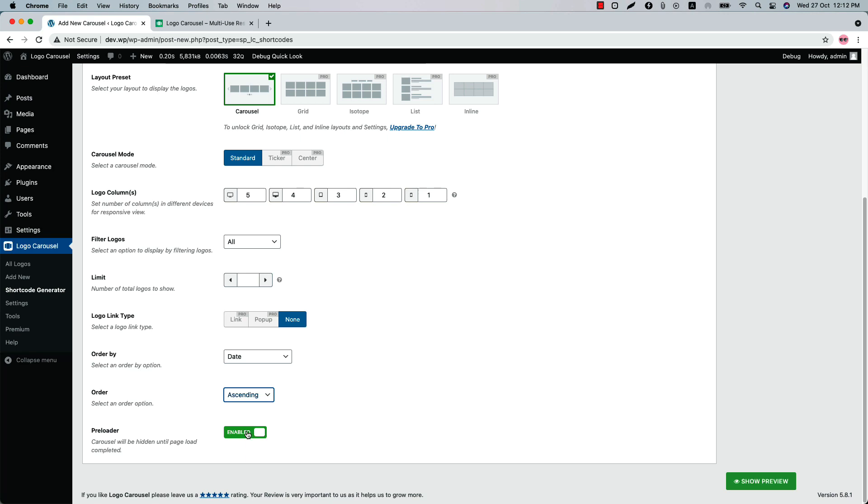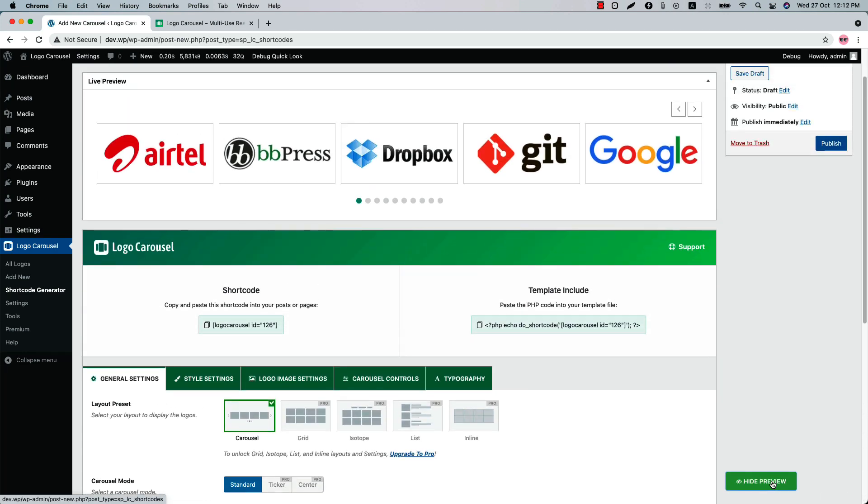Let's have a look at the logo carousel in the live preview. I'm talking about this Show Preview button by which you can have a look at your customization in the live preview before publishing the shortcode to any pages. When you click on this it will take you to the live preview section as you can see now.